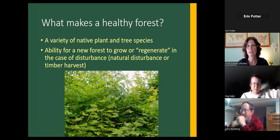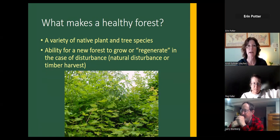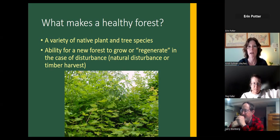So what makes a healthy forest? There are many elements of a healthy forest, but to sum it up, a healthy forest is one that has a variety of different native plant and tree species and the ability for a new forest to grow — or regenerate — in the case of disturbance. That can be a natural disturbance like a blowdown or ice storm, or it can be a timber harvest.